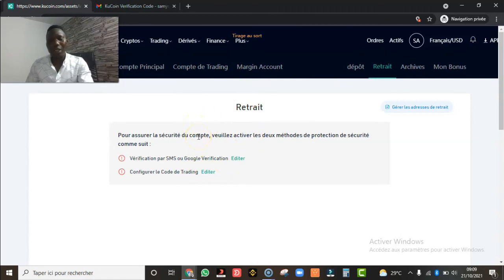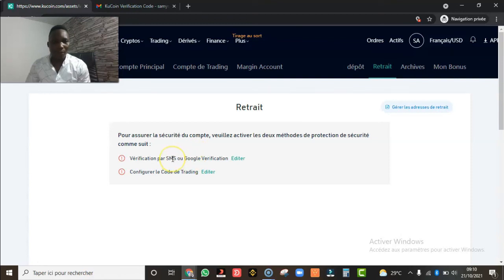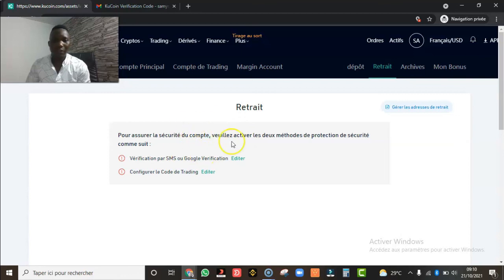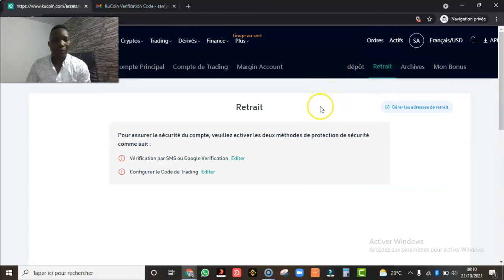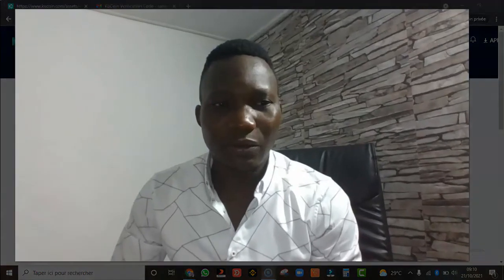Je pense que je vais faire une autre vidéo pour ne pas rendre celle-ci trop longue — on est déjà à 8 minutes — pour vous montrer comment sécuriser ce compte et créer votre mot de passe de trading. Pendant les retraits, vous aurez besoin de votre mot de passe, de votre code de trading, et de votre code d'authentification (Google Authenticator ou SMS). Quand vous aurez fait ça, vous pourrez faire vos retraits.